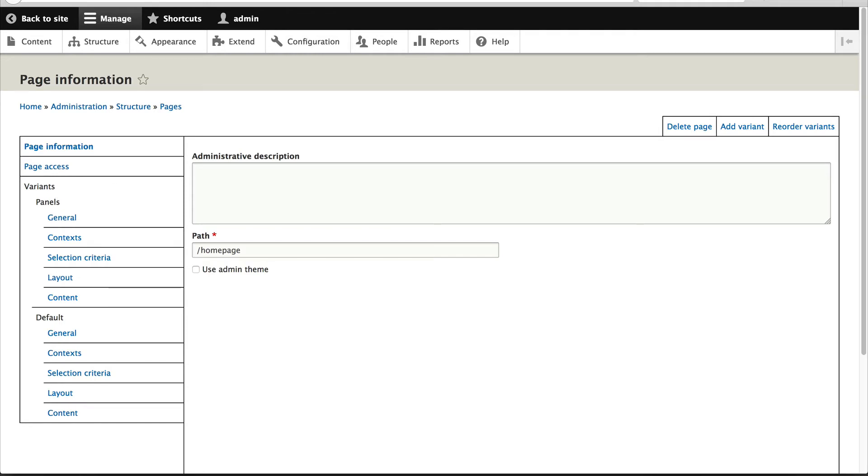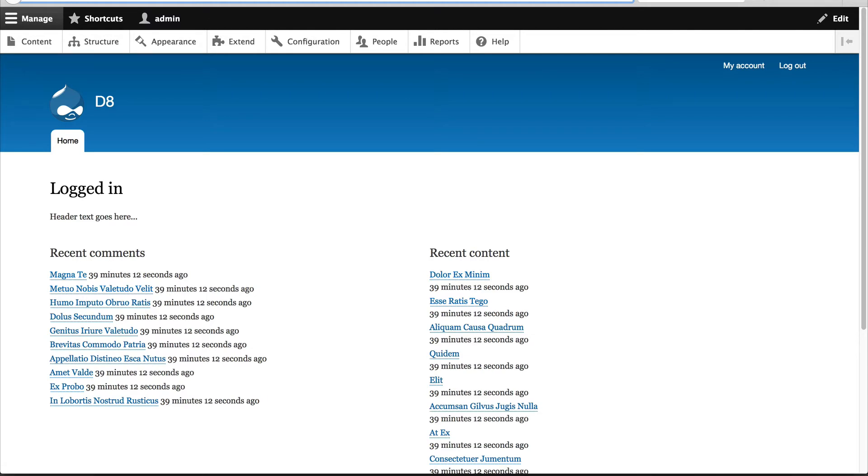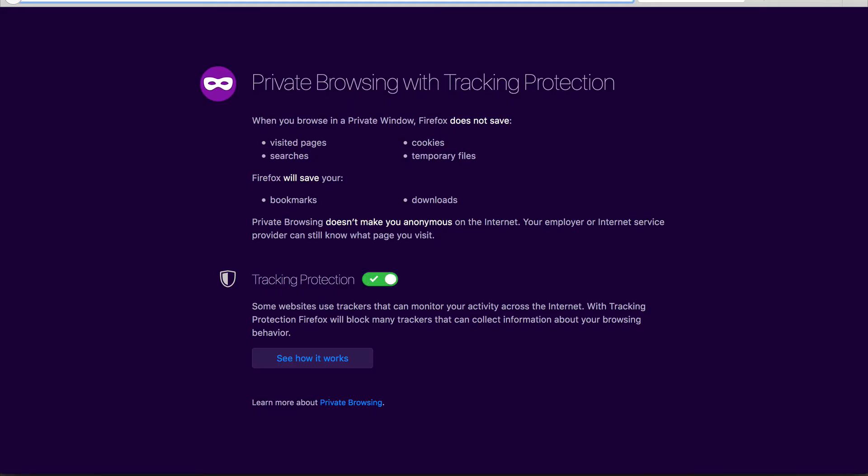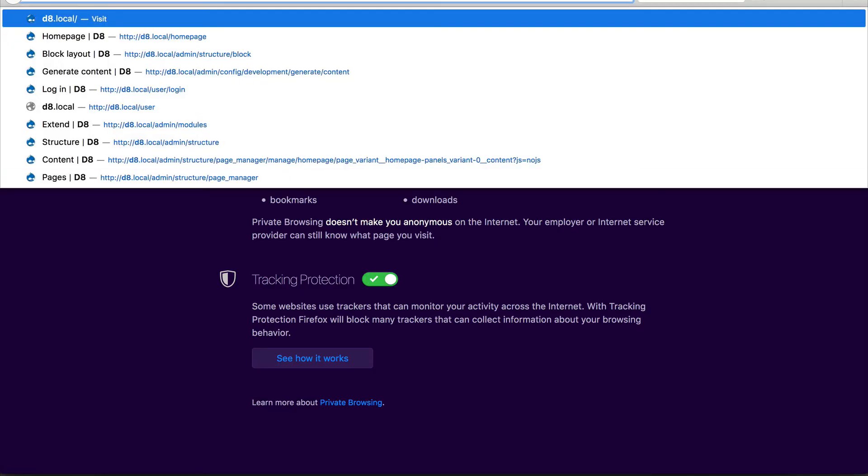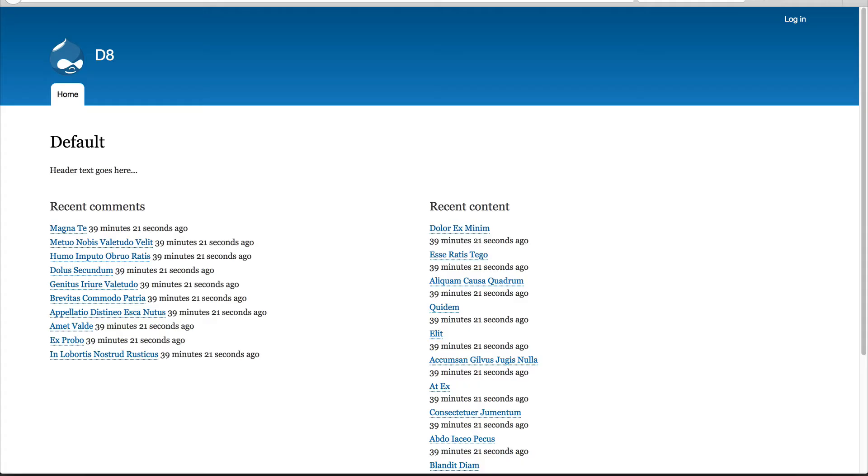So if we go to our logged in browser and reload the page, we should see our Logged In variant, which is great. Let's just open up a private browser. If we go to it, we should see our Default variant, which is great.